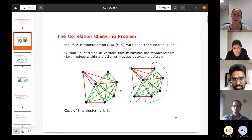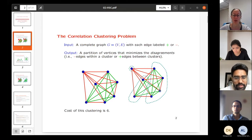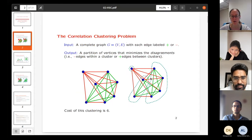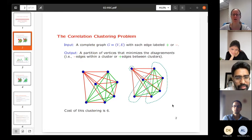So for example, suppose I give you this graph. Green are the plus edges — the edges you want within a cluster — and red are the edges you want between clusters. If you have this clustering, you can see that the cost is six: there are five green edges crossing this cut, so those are errors, and there's one red edge inside the cluster. So that's the objective function.